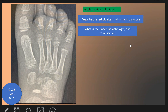What is the underlying etiology and the complication? The underlying etiology is unclear, but repetitive trauma and high heels have been suggested. The complication is osteoarthritis.